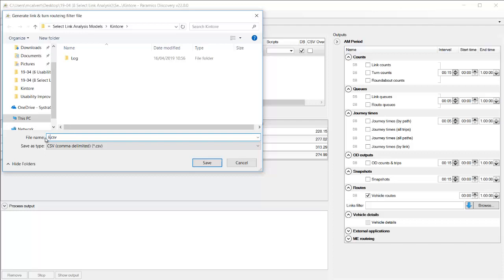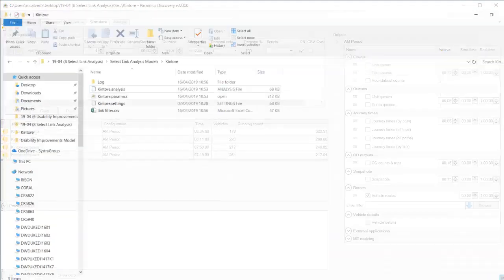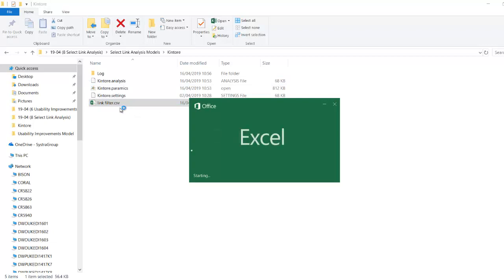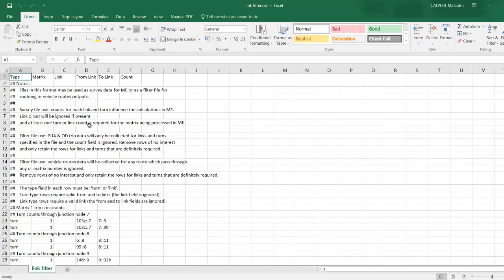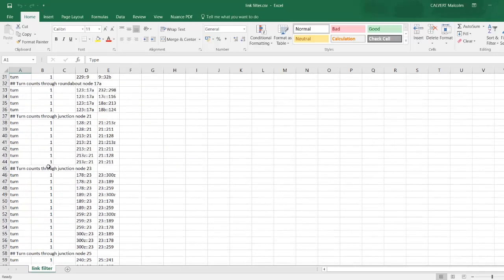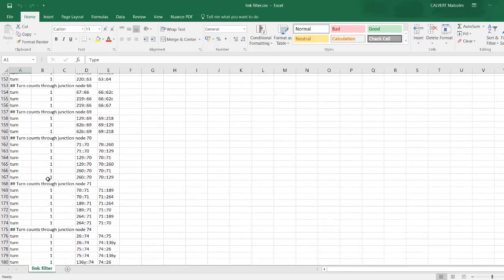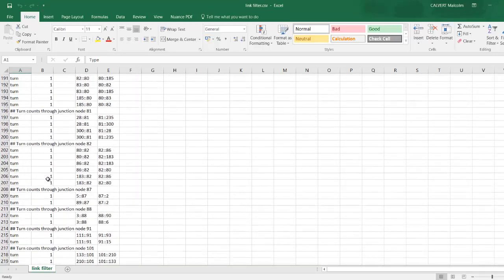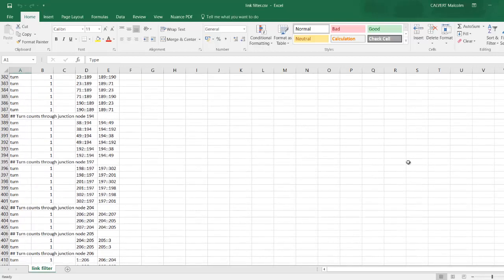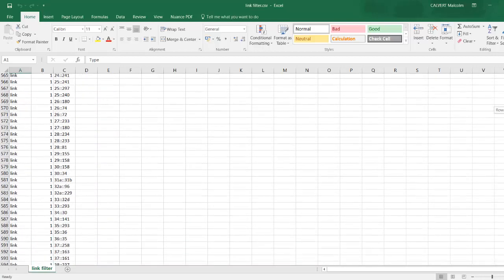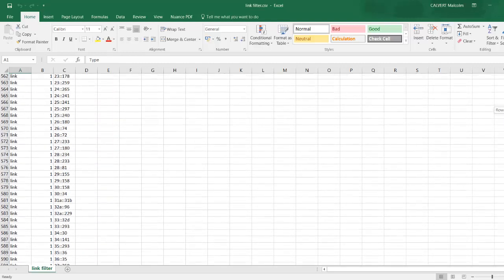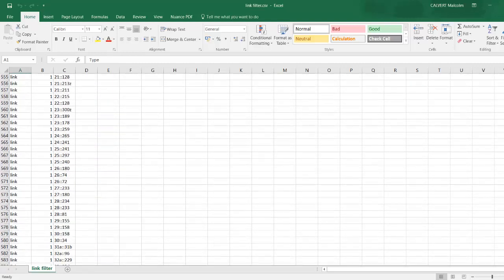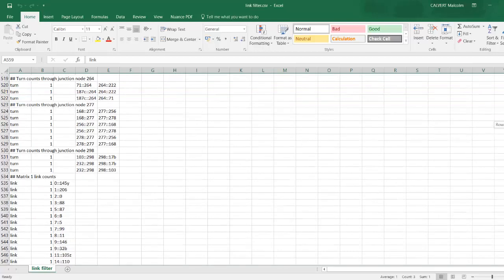And you can do that by applying this filter so I've just generated a filter file I'm calling it links filter and I'm going to open that and what that will show me is all of the turns and all of the links in the model and so if I wanted to collect a smaller file I would simply need to strip this filter down to only have the links that I wanted to collect in the model.